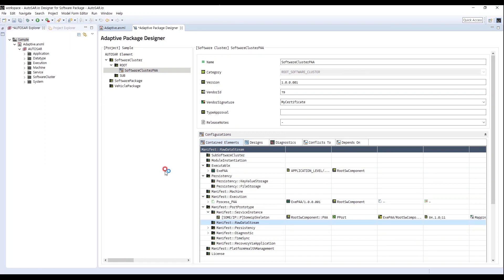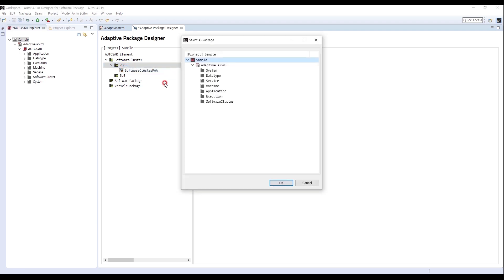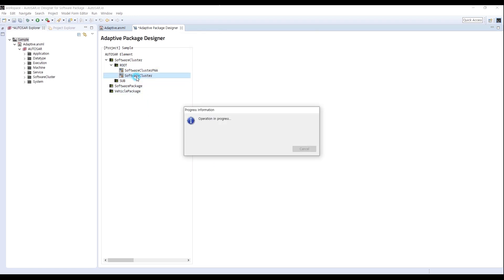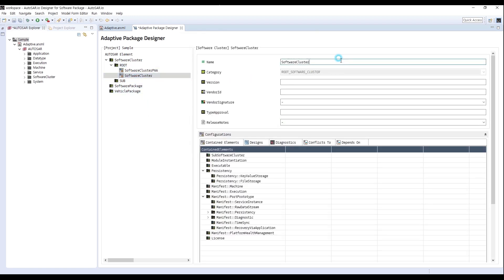For the next step, I will create a Vehicle Package of Proxy. Right-click the root and select Add Software Cluster. Change the name to Software Cluster RAA, version 1.0.0.001. For Vendor ID, enter 79. For Signature, select My Certificates, which I created in Machine Designer.